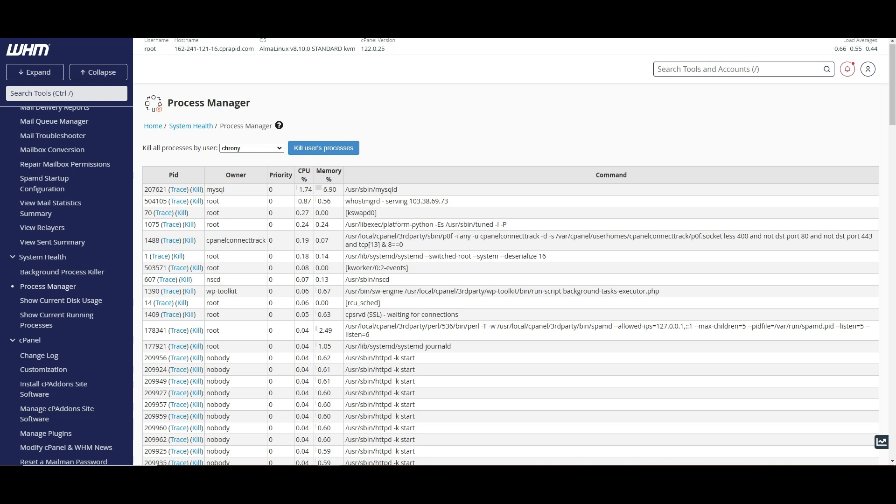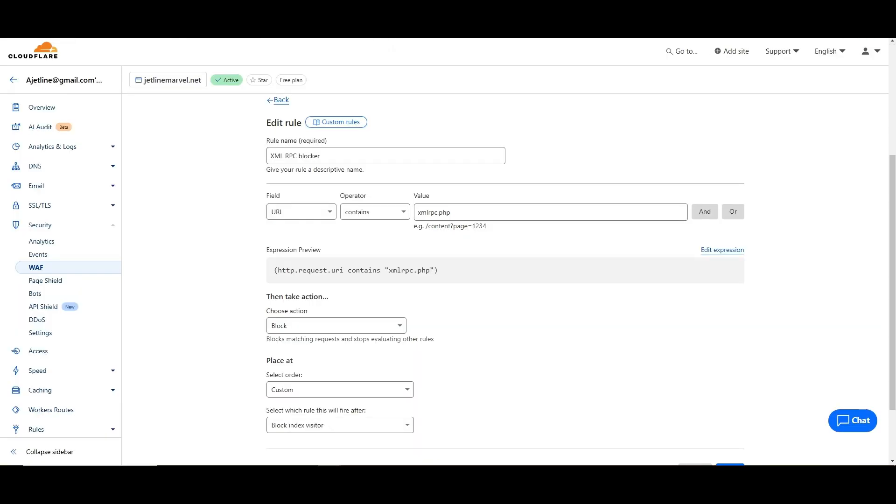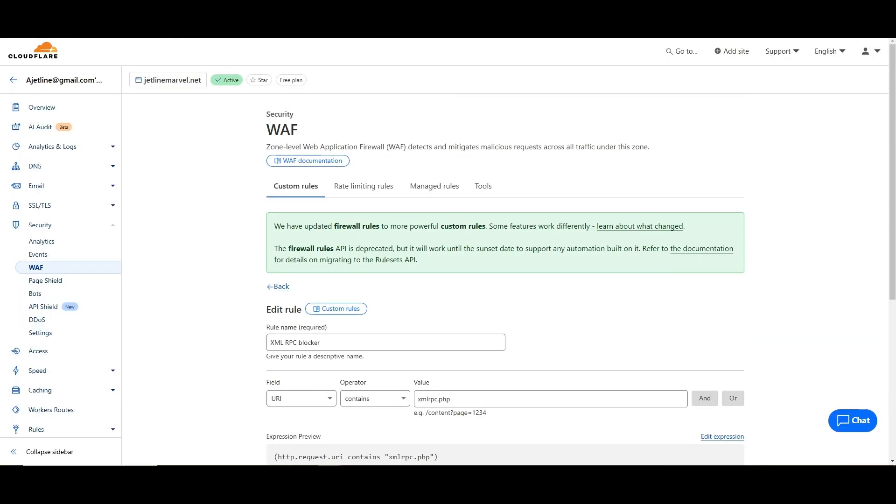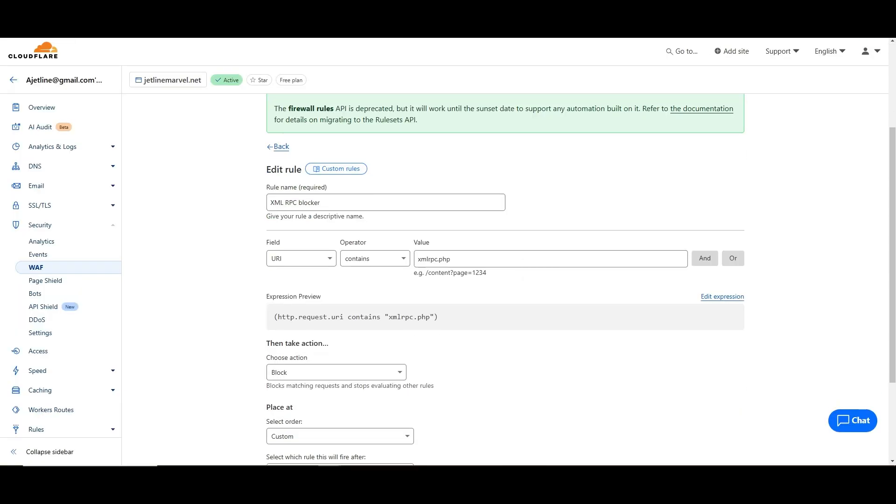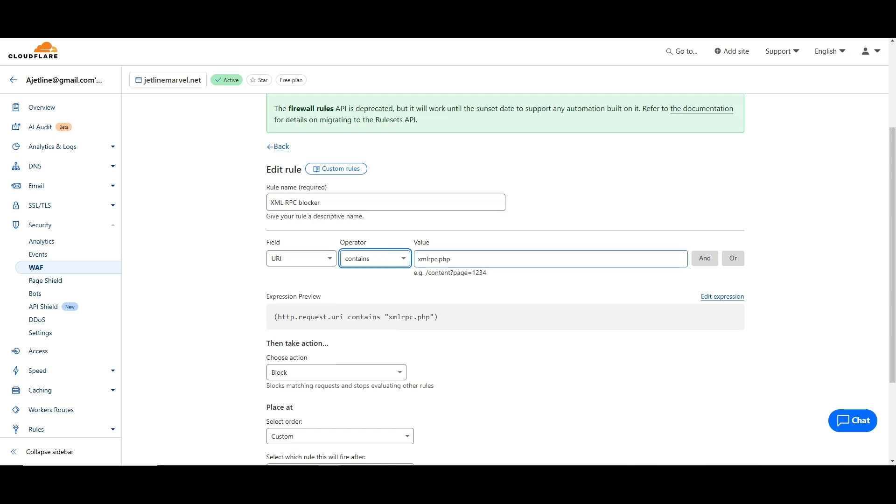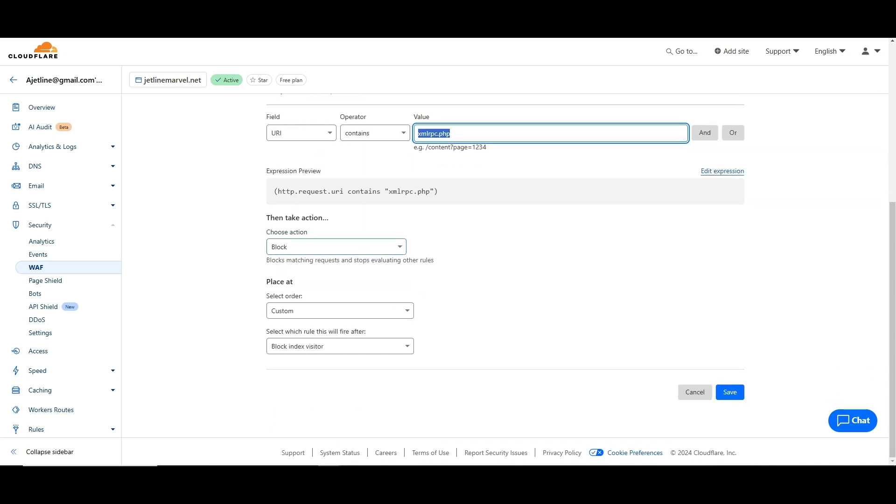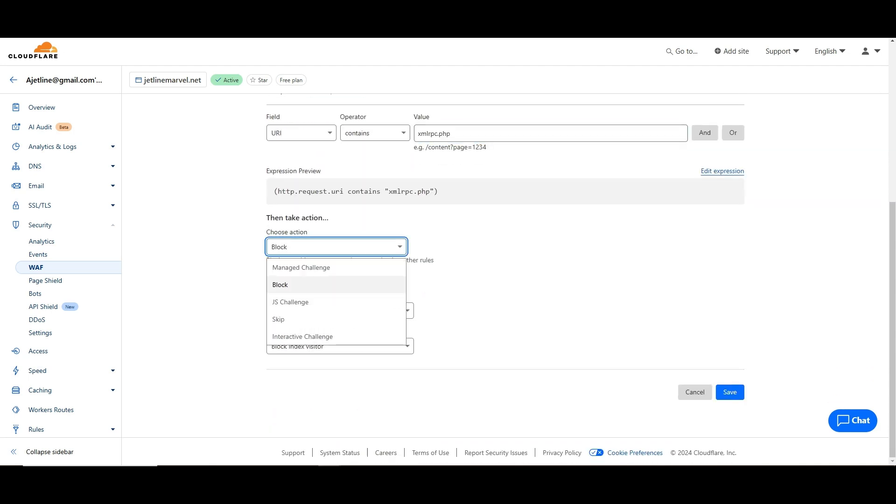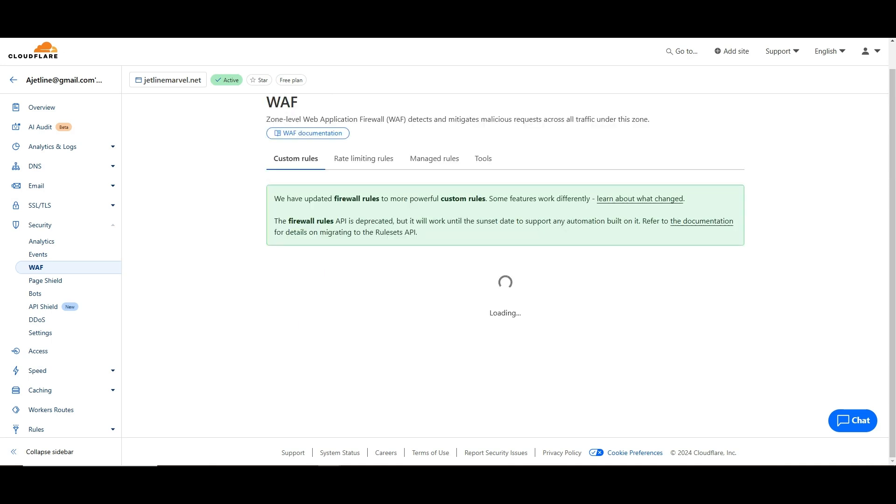If I go to this WP rule, you just have to write xmlrpc blocker, then you have to set the URI URL, then contains - what it contains is xmlrpc. You just have to type this and select, choose block, and that's it, and save this.